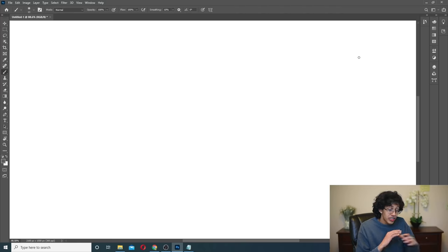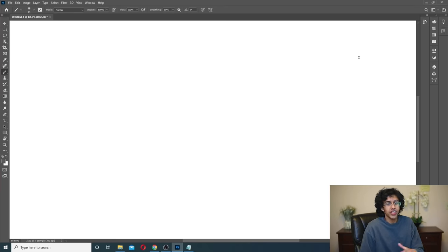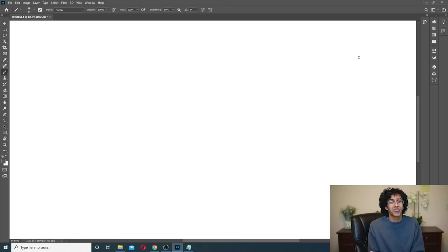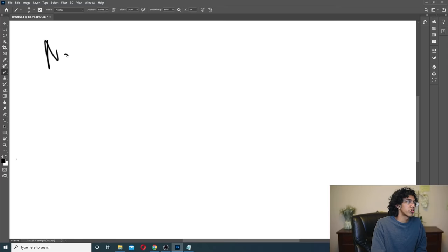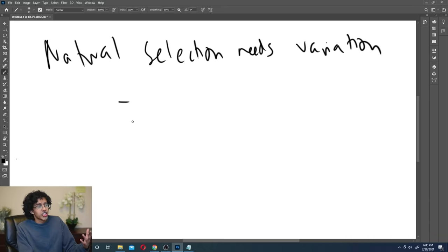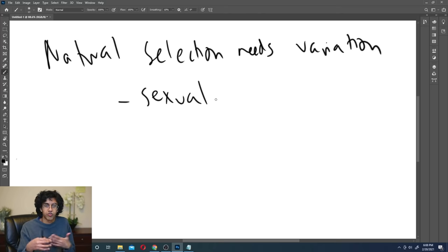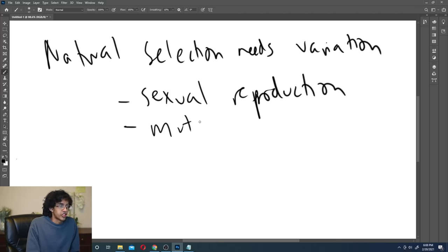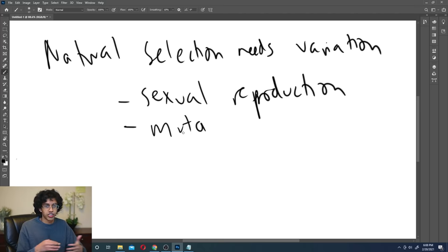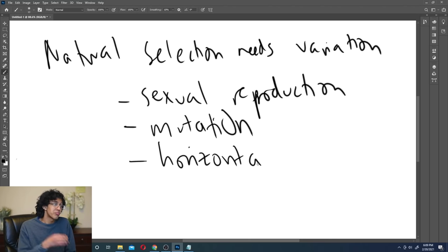One thing about natural selection is that it requires variation. You first need that one guy to be resistant to the antibiotic for it to spread to the whole population. If all the bacteria were not resistant, all of them would die and there's no evolution happening. Natural selection needs variation — if everybody had the same trait, nobody is more likely to survive than anybody else. This variation comes from sexual reproduction, where your kids are similar but slightly different, and also from mutations, where your DNA randomly changes and might actually be helpful.